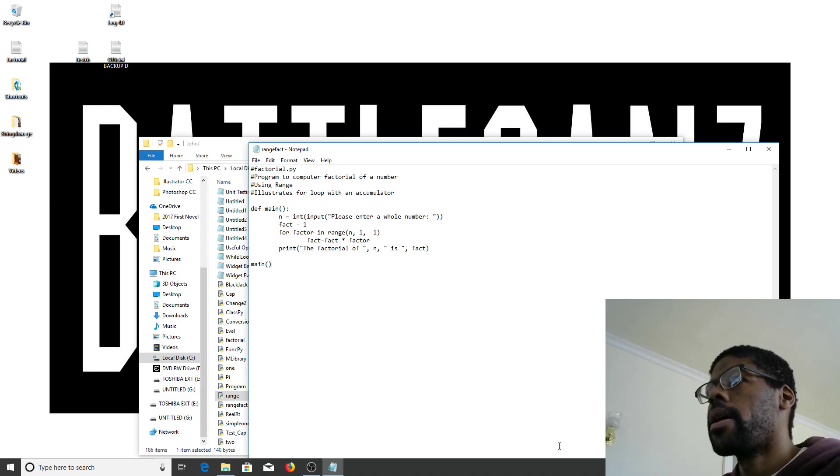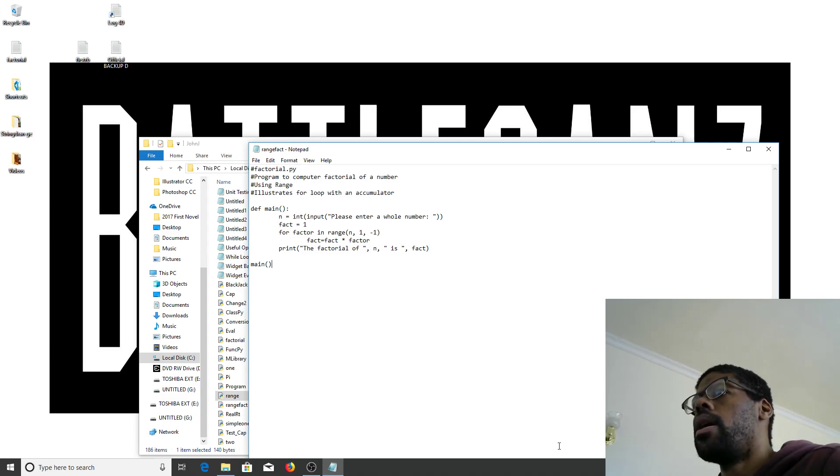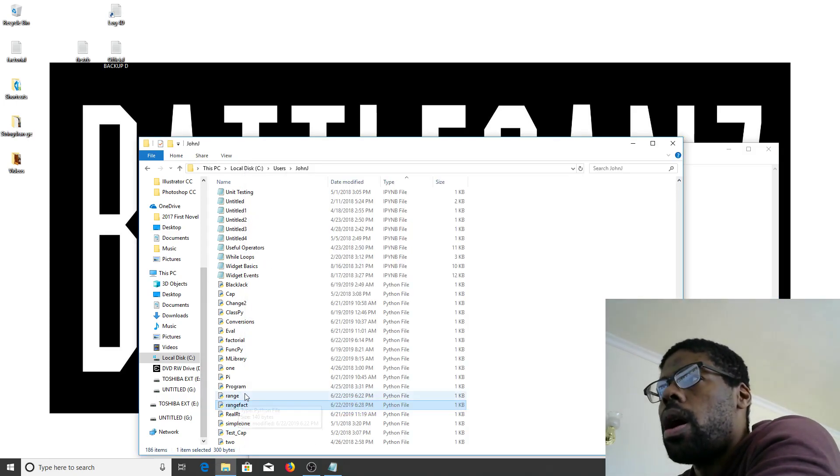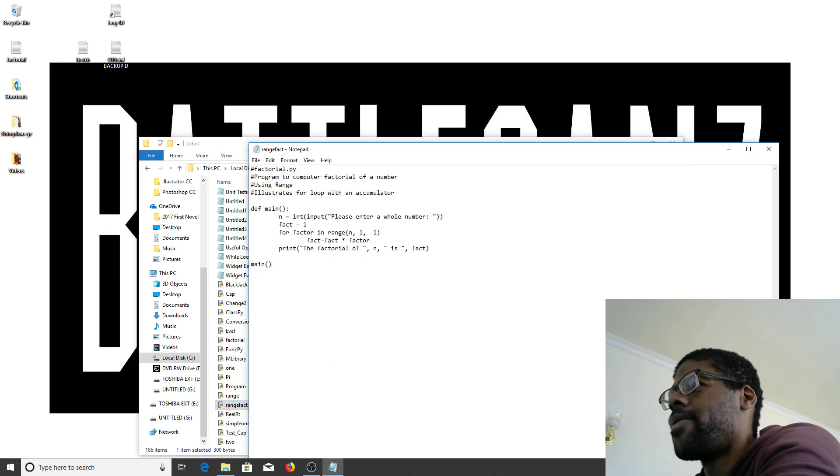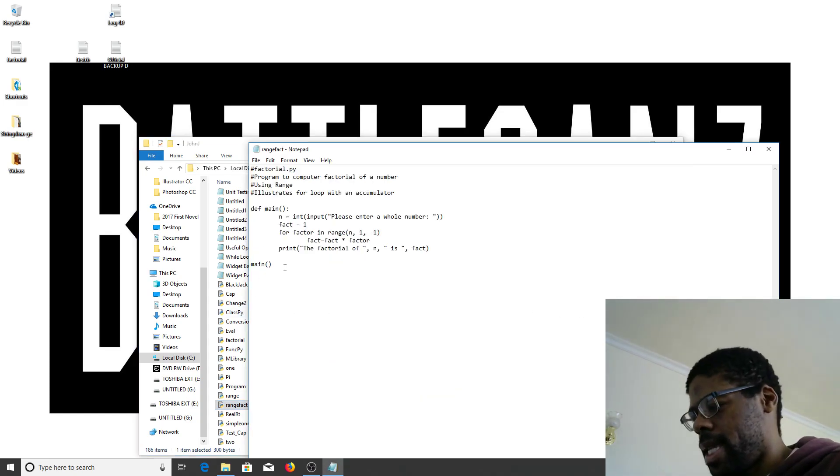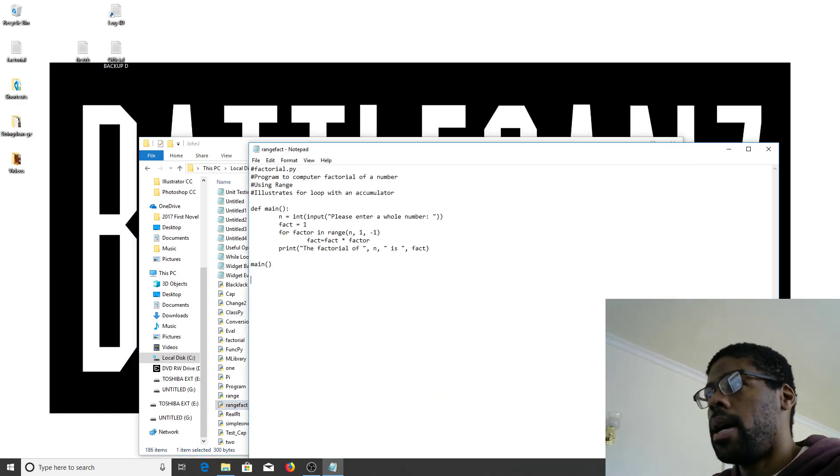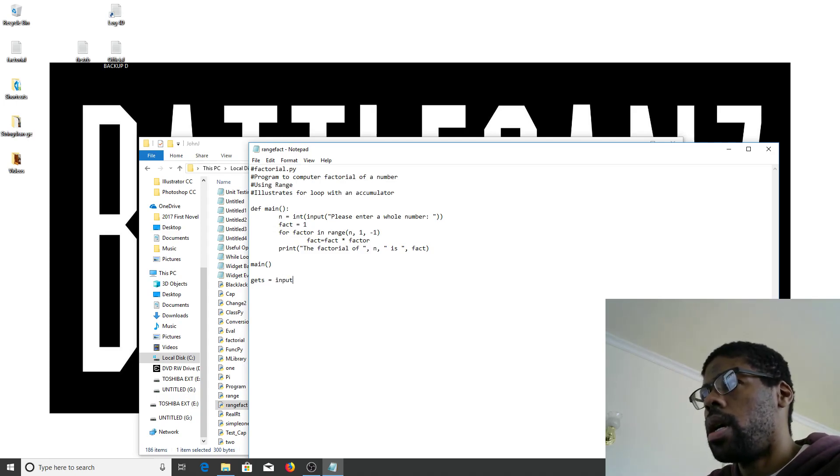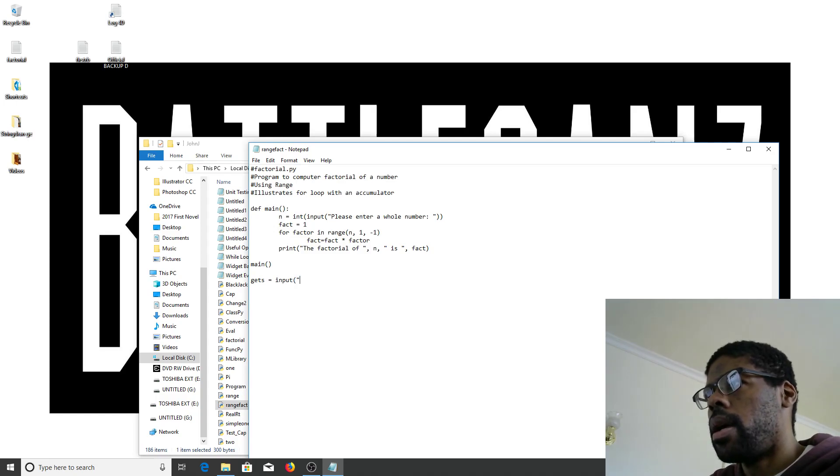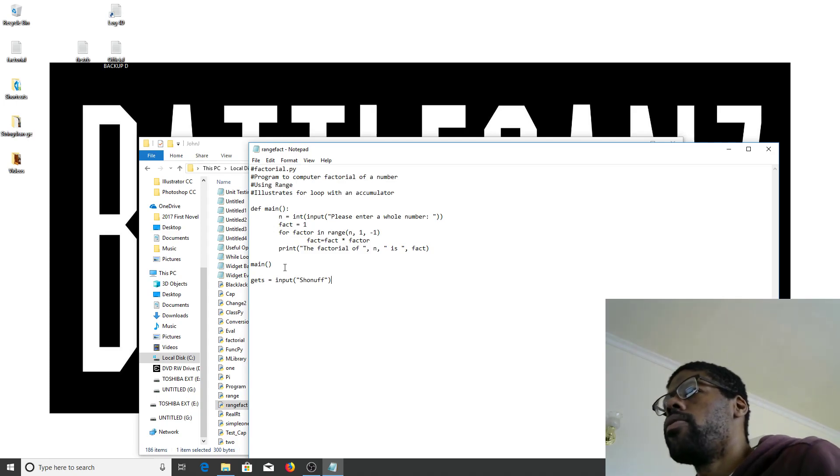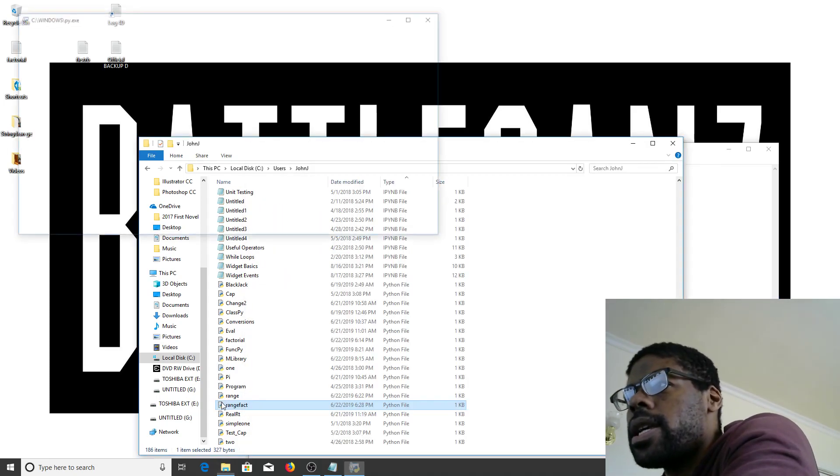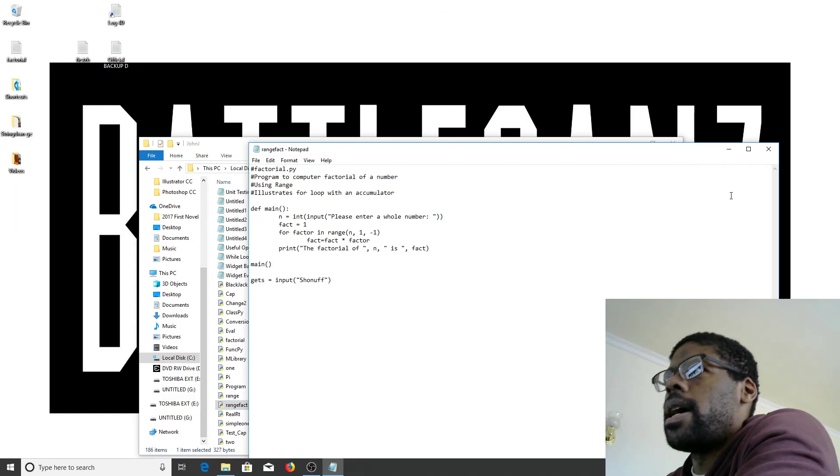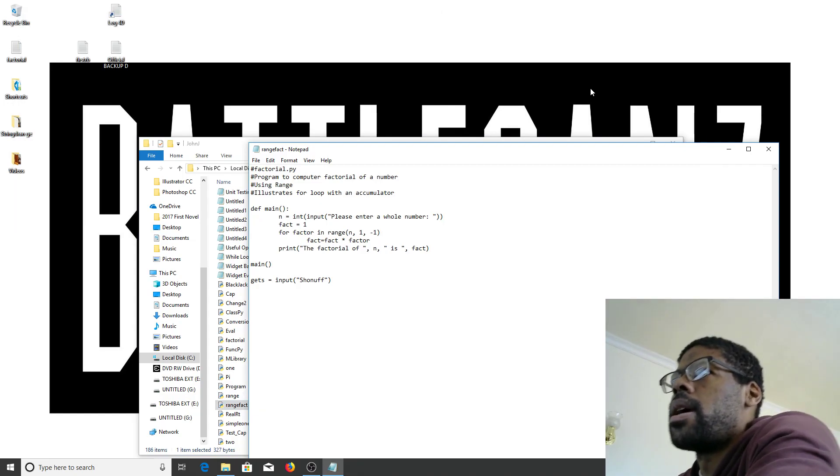All right, range fact, let's go. Oh, I'm sorry. Yeah, I forgot. Gets equals input input. Sure enough. All righty then. Let's see. Nope, didn't work. So, I made a mistake.